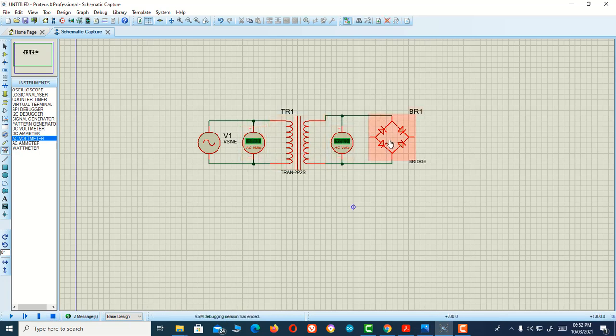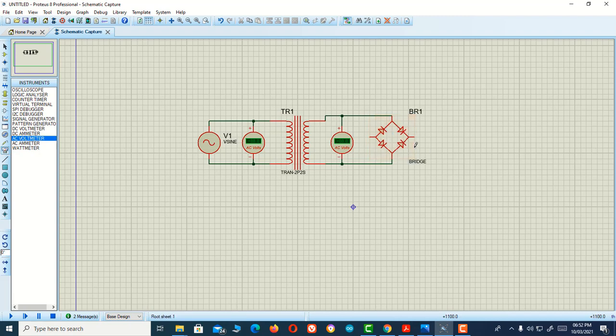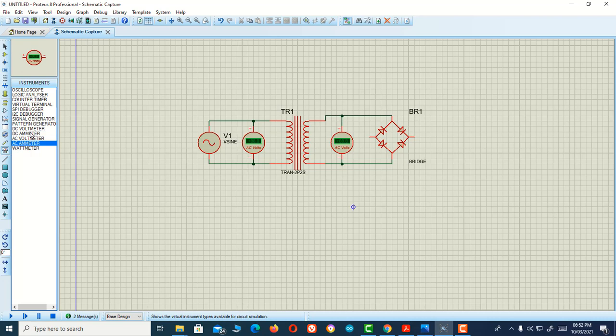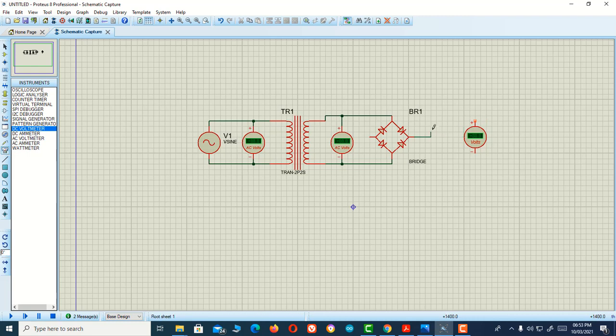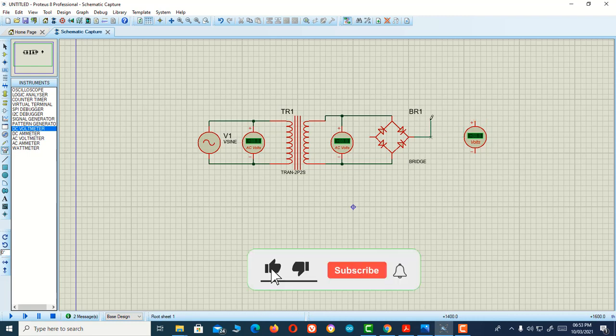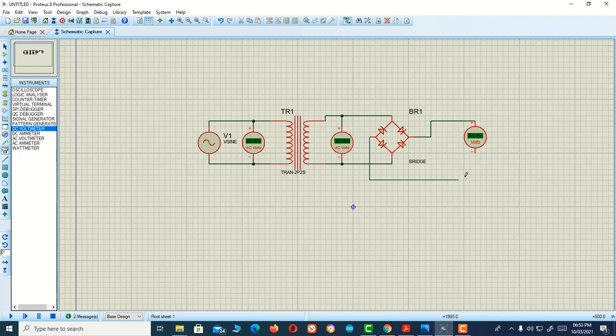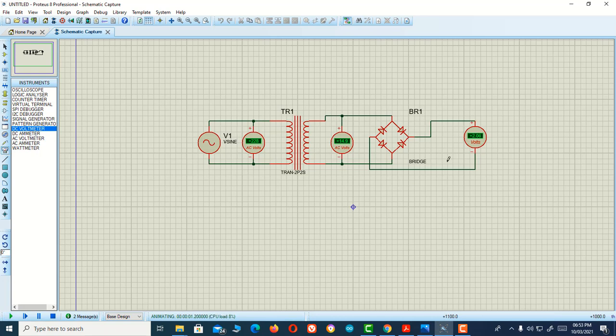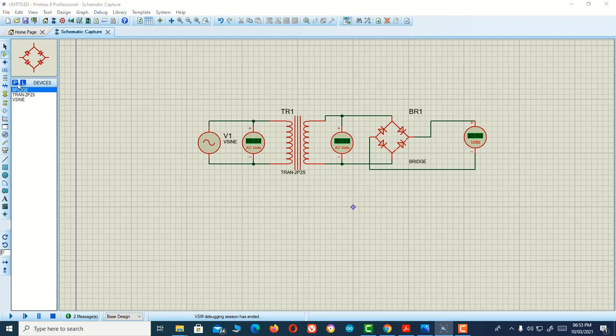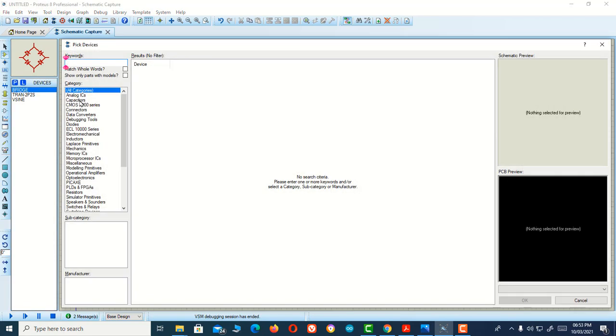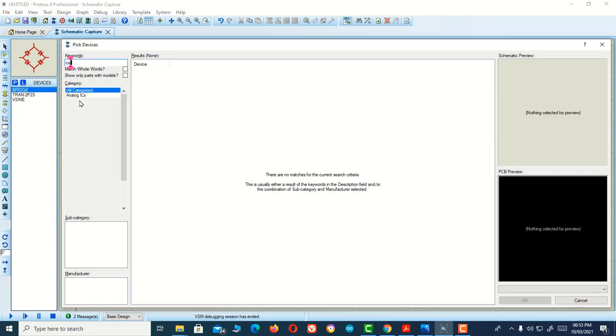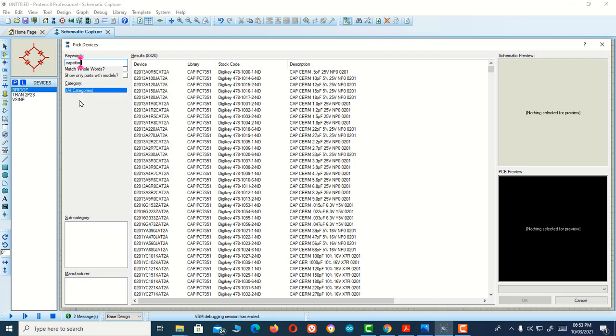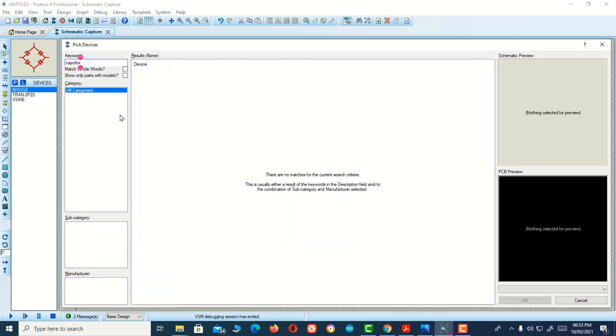Now we are going to connect other equipment. We can measure the DC voltage from here, so I'm connecting a DC voltmeter in parallel to our bridge rectifier circuit. This is the DC voltmeter. Let me run the simulation again. It's only showing 2 volts here. Now I'm going to connect a capacitor. I'm searching for capacitor.